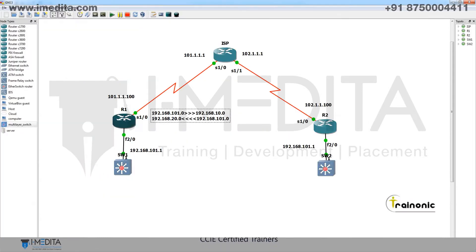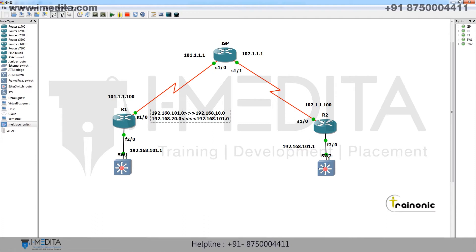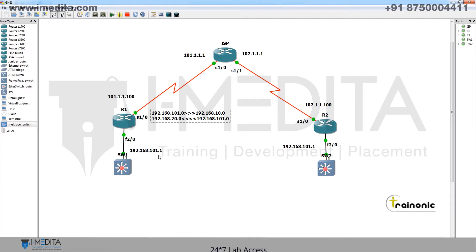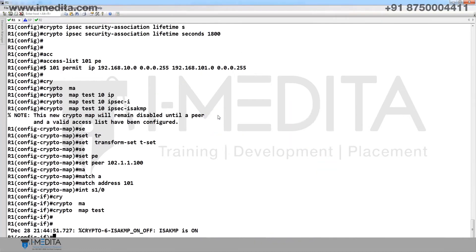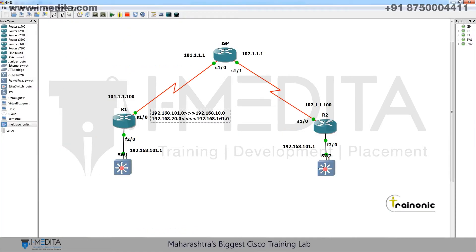When our traffic moves inside to outside, 101 will be translated into 10. But when 101 comes from outside to inside, we translate it into 20. So after translation, 101 becomes 10 and 20 becomes 101 — that's why the access list specifies 10.0 to 101.0. Now go to R2.